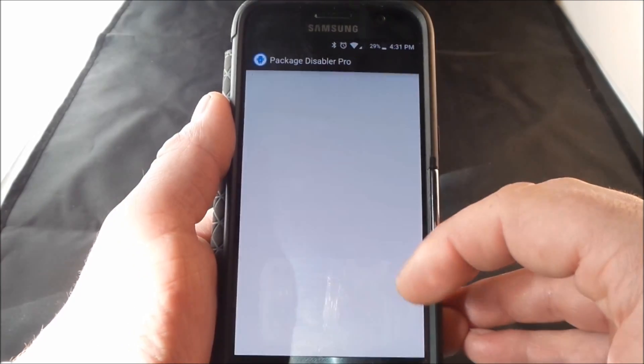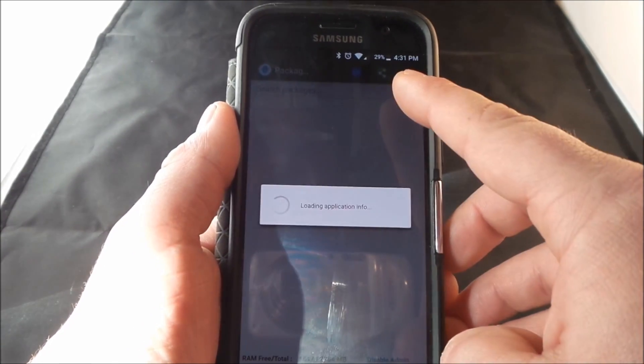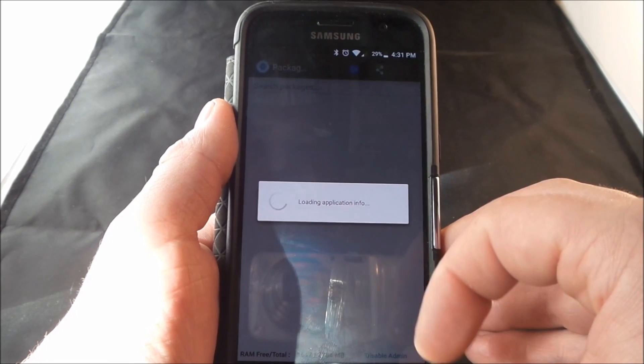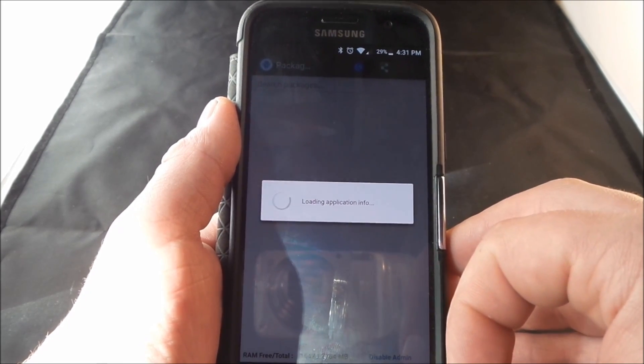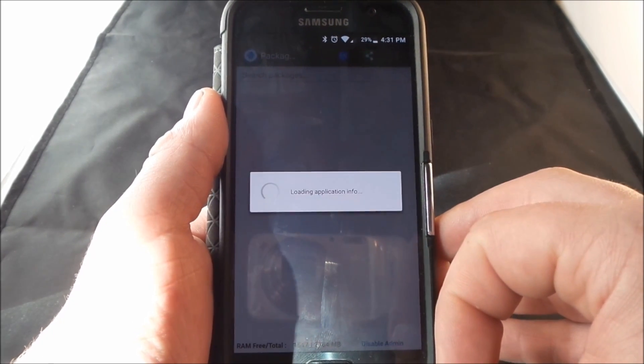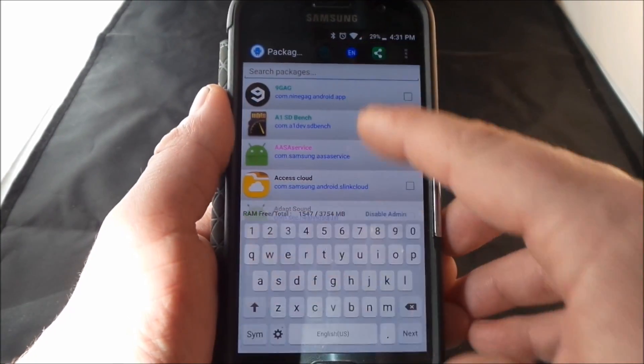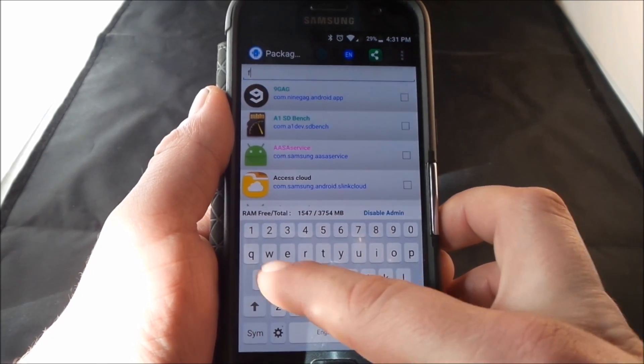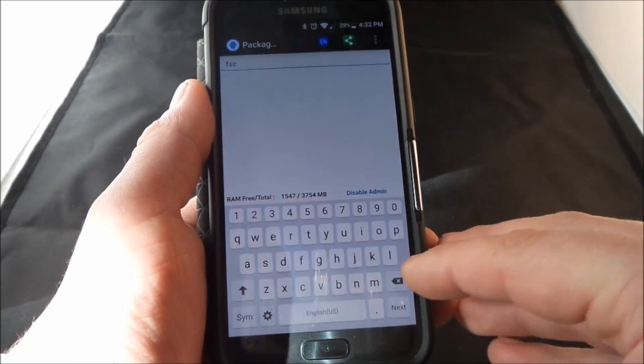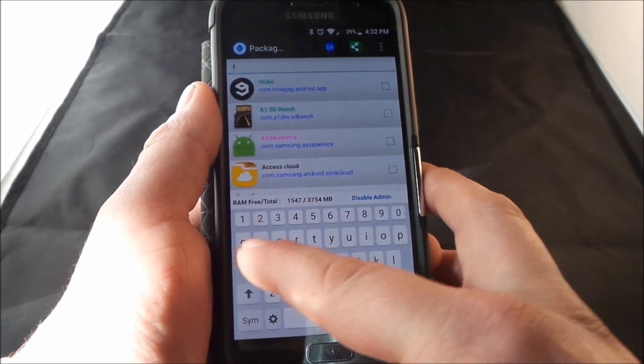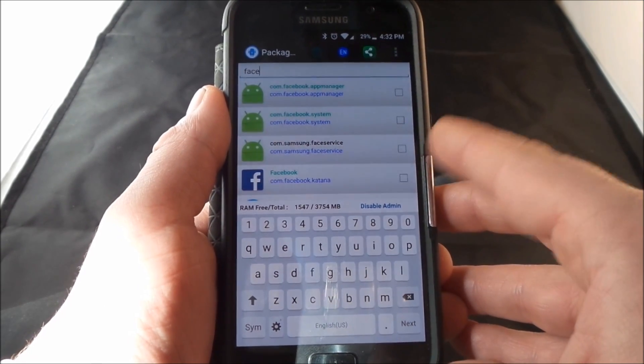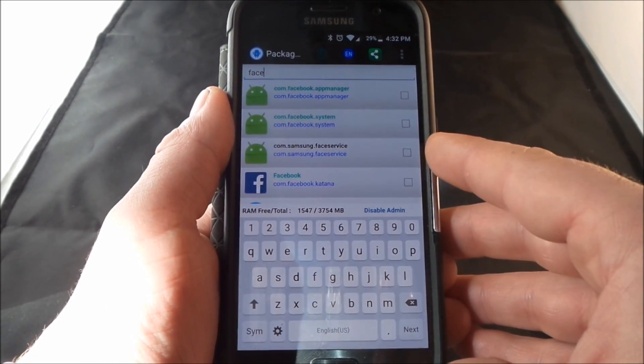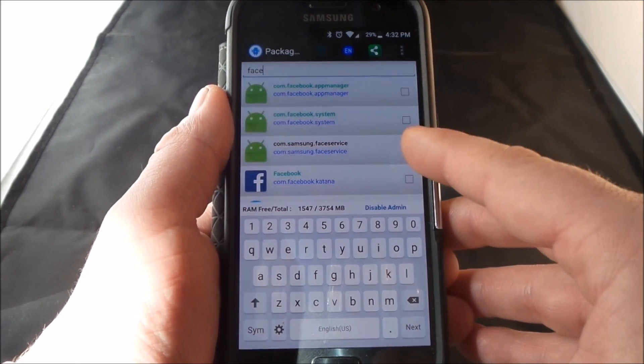You open the application and then on the very top where it says Search Packages, since the error message that you guys are getting is the face service, all you got to do is just type in face. And this right here says com.samsung.face service.